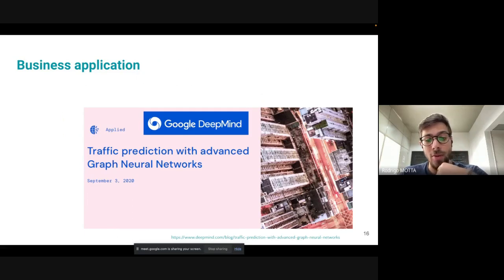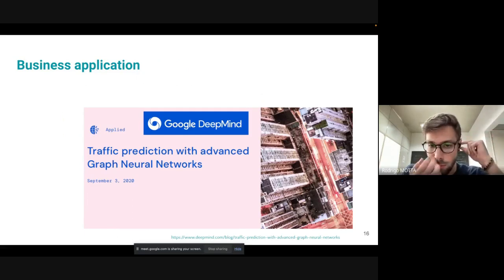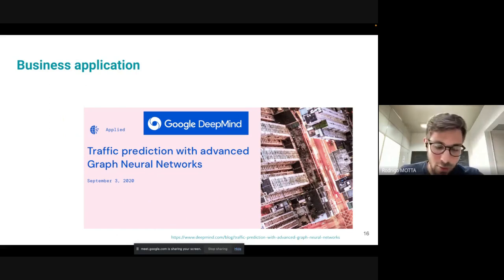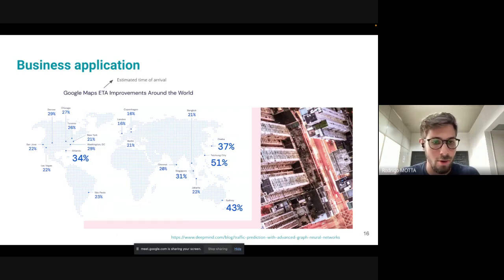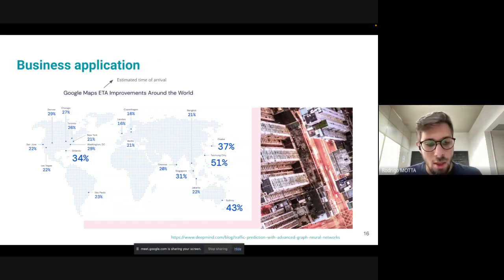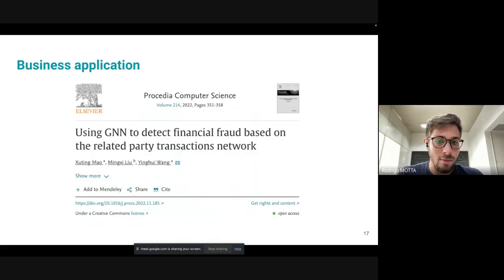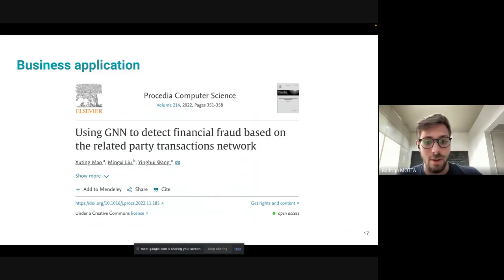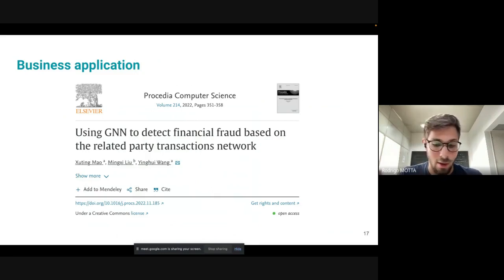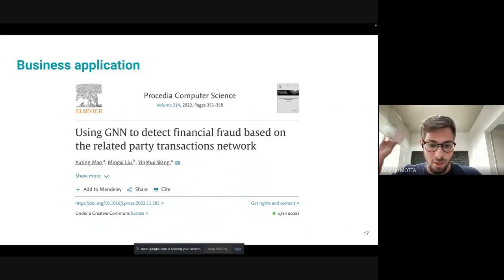Traffic prediction was developed by Google DeepMind — essentially Google Maps — to predict how long it will take to go from one place to another. The improvement was huge: a considerable improvement in estimated time of arrival for the whole world. Also, graph neural networks are used to detect financial fraud based on related transaction networks — that's the anomaly detection idea, and it's quite useful across different businesses.